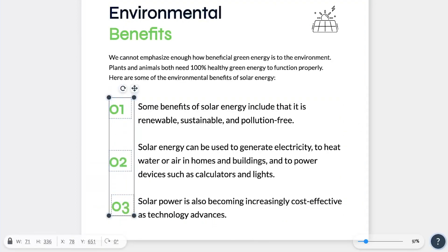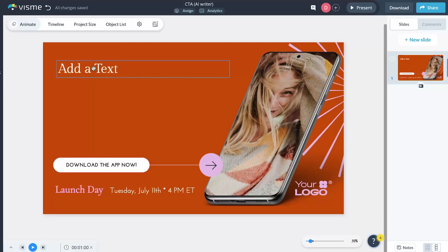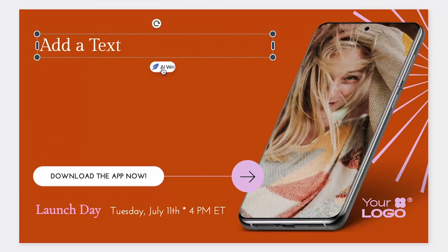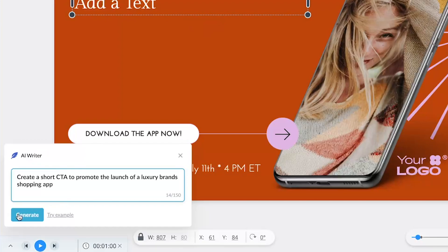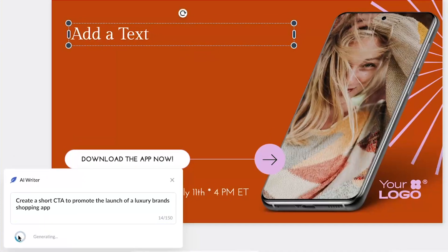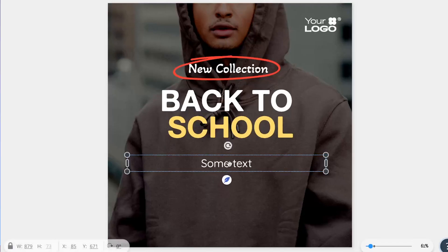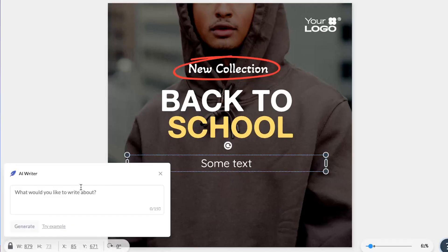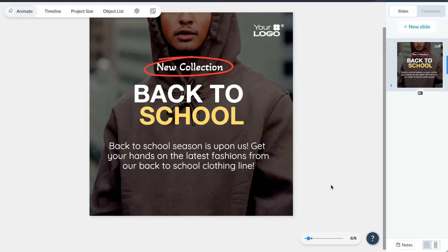We've made using VisMe AI Writer super easy. Log into your VisMe account, open a project, and add a text field. Click the feather icon — which is the AI Writer button — to access the tool. Type in your prompt, then voila! The AI generates your text. Review and refine it, or even regenerate it with a more detailed prompt for the perfect copy. Stay tuned for more AI features and updates coming out in August.